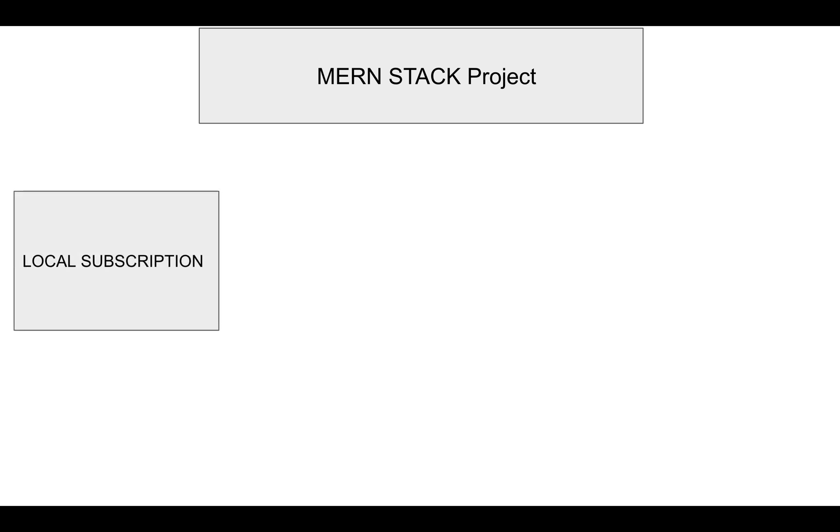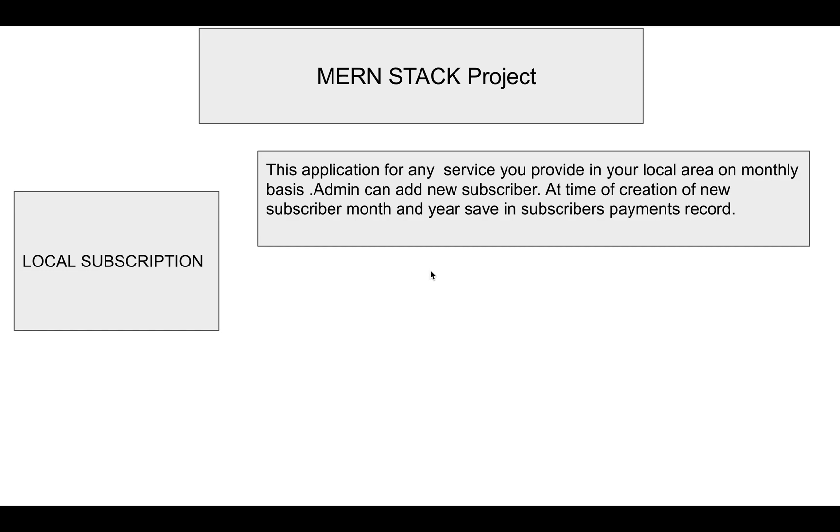The application is called Local Subscription. It's an application for any service you provide in your local area on a monthly basis. There should be an admin who can add new subscribers, and at the time of creation, the user details are saved in the database.